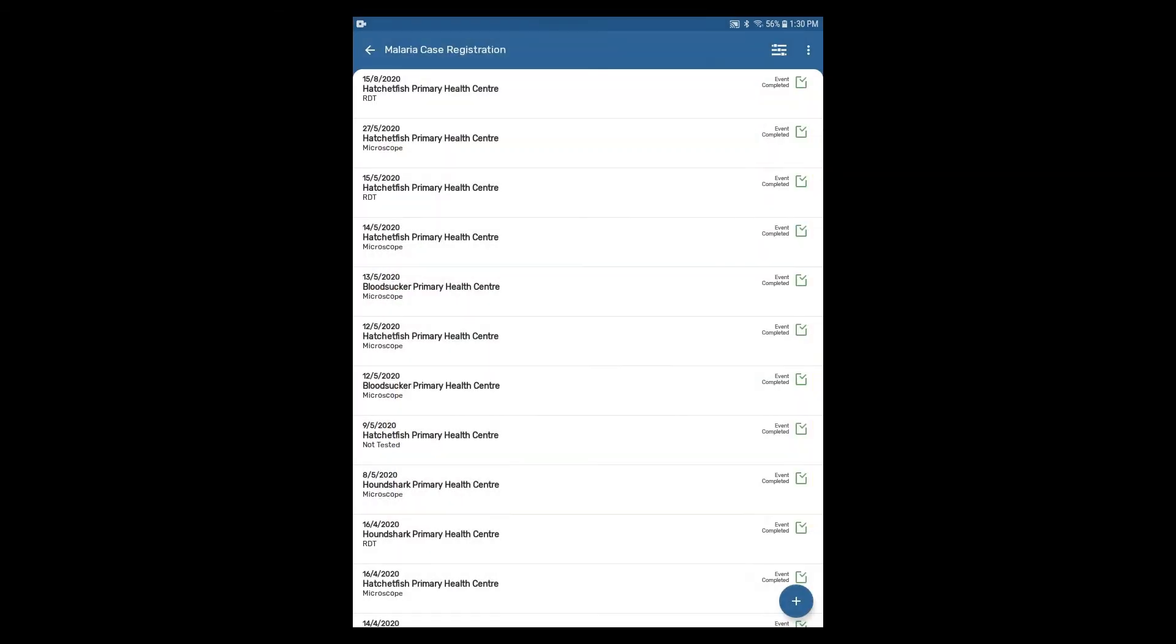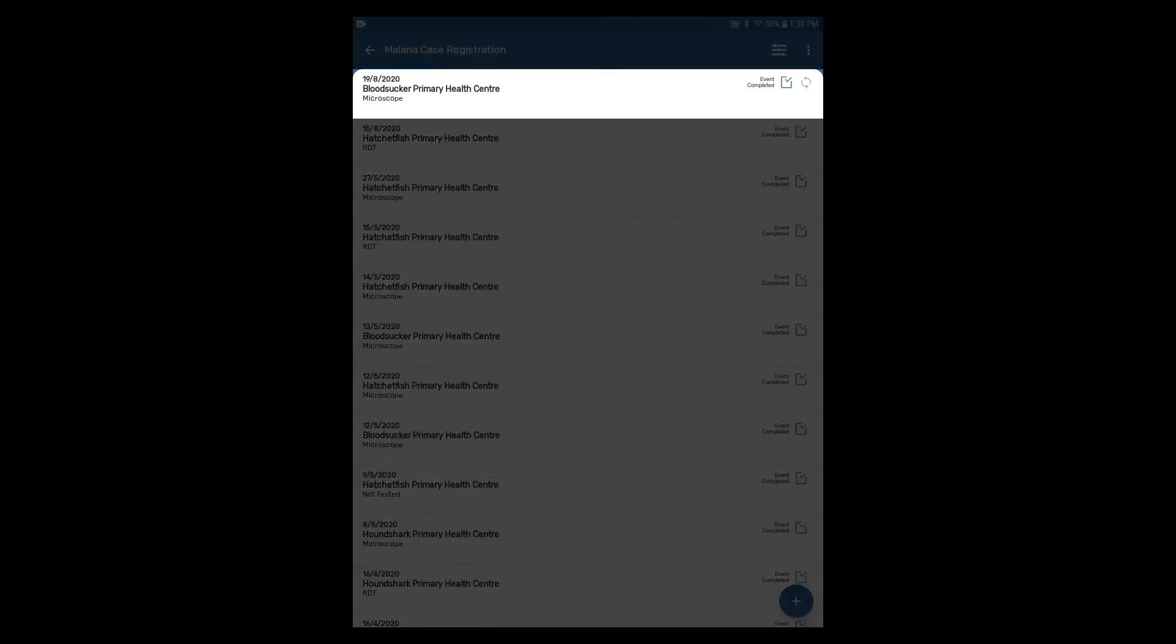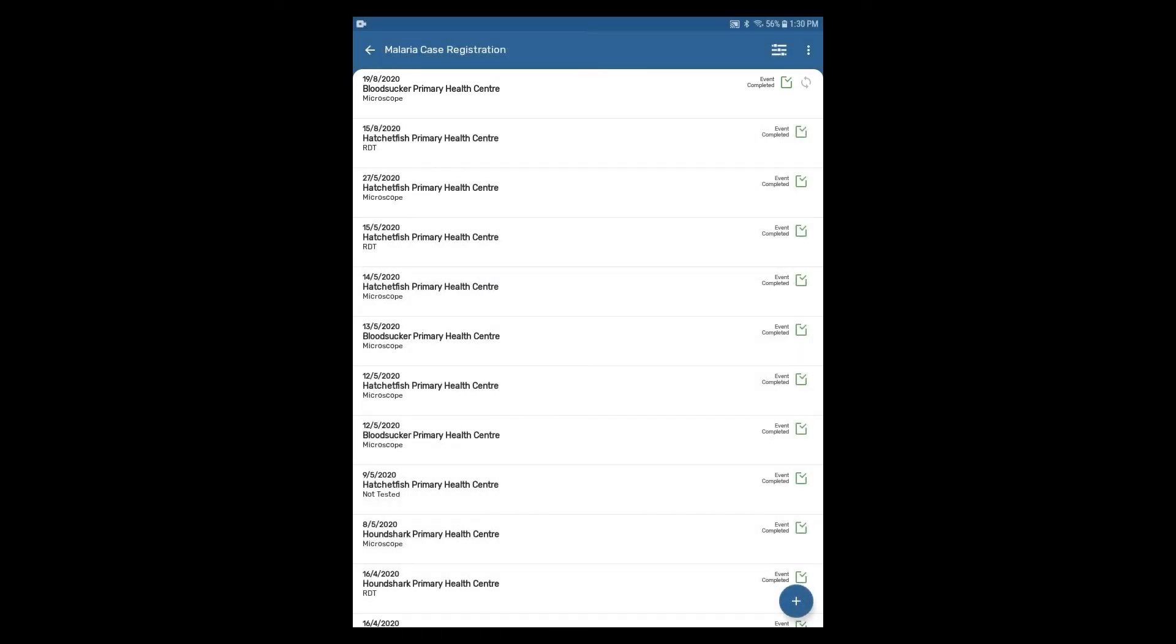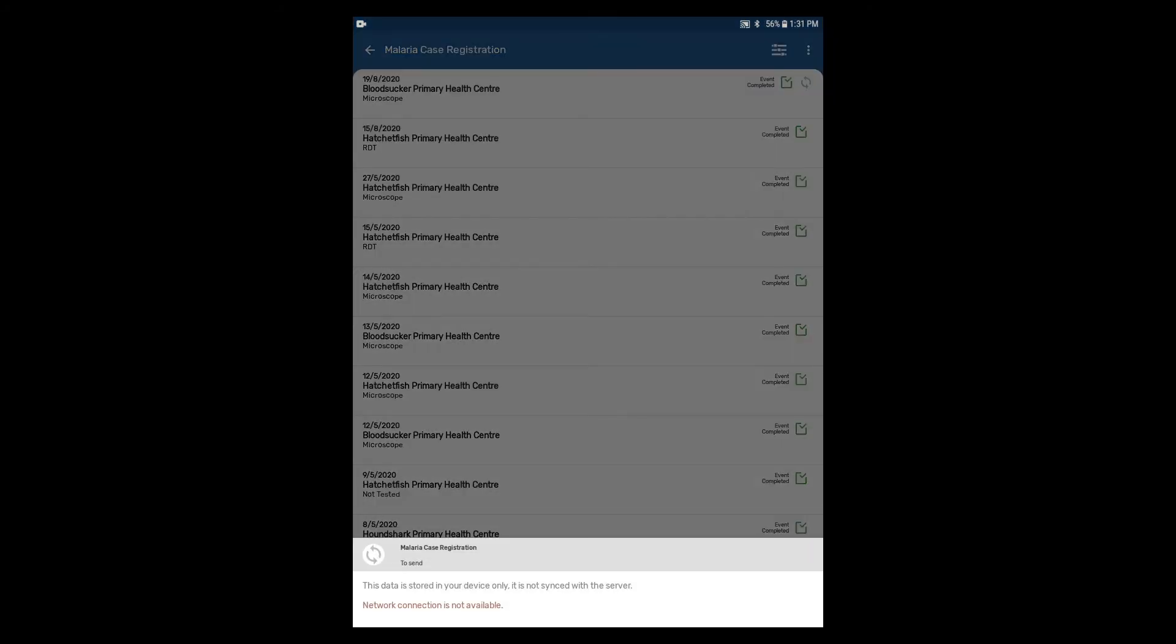After the event has been added, you can see it appears in the list of events for the malaria case registration program. Attempt to sync it with the online server by clicking on the sync status button. You will get an error message saying that network connection is not available.